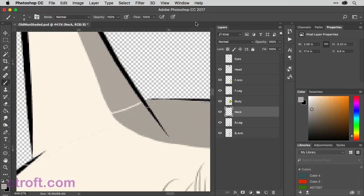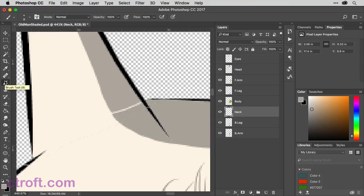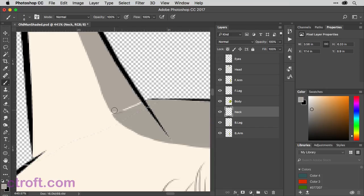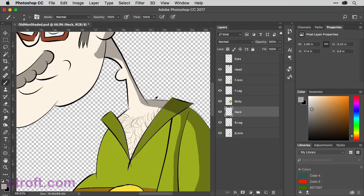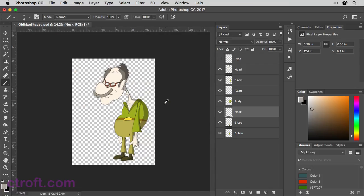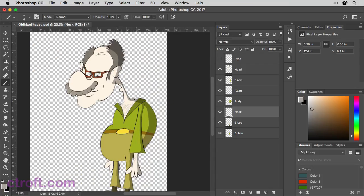And then zooming in with the neck layer still selected, we're going to take our brush and use the eyedropper to select the neck color of the shading. And then on the neck, we're just going to come in and just try to fill in that area without overlapping the other shadow, just as best as you can. There we go. It might not be perfect, but it will work for our purposes for right now.